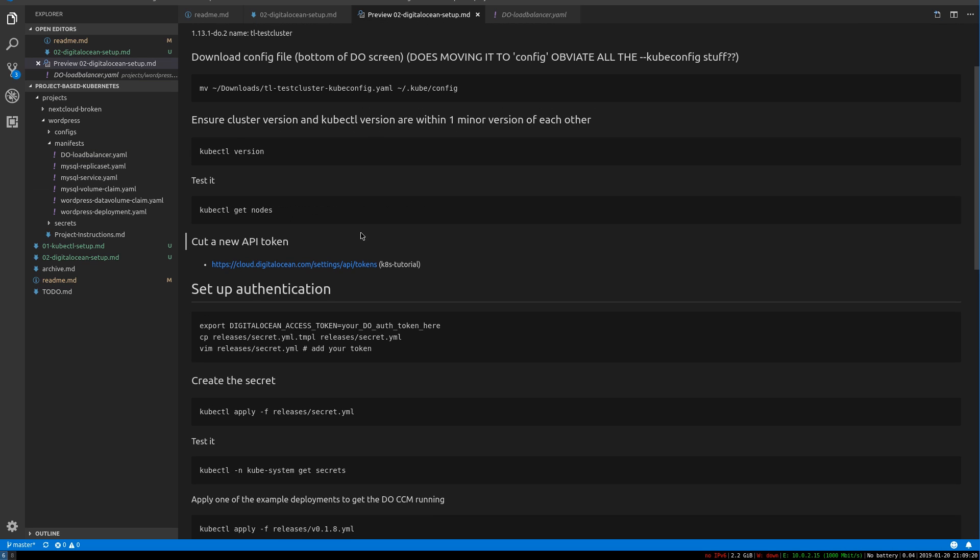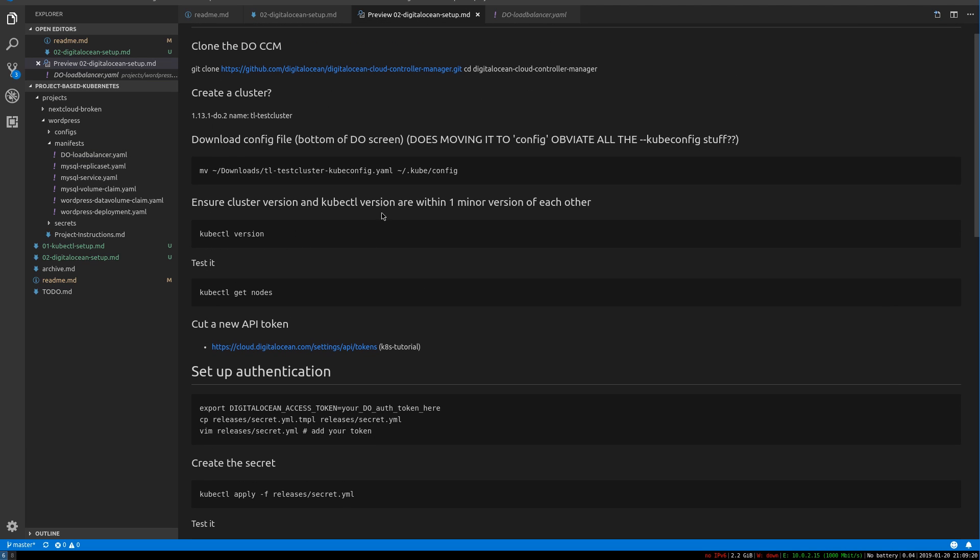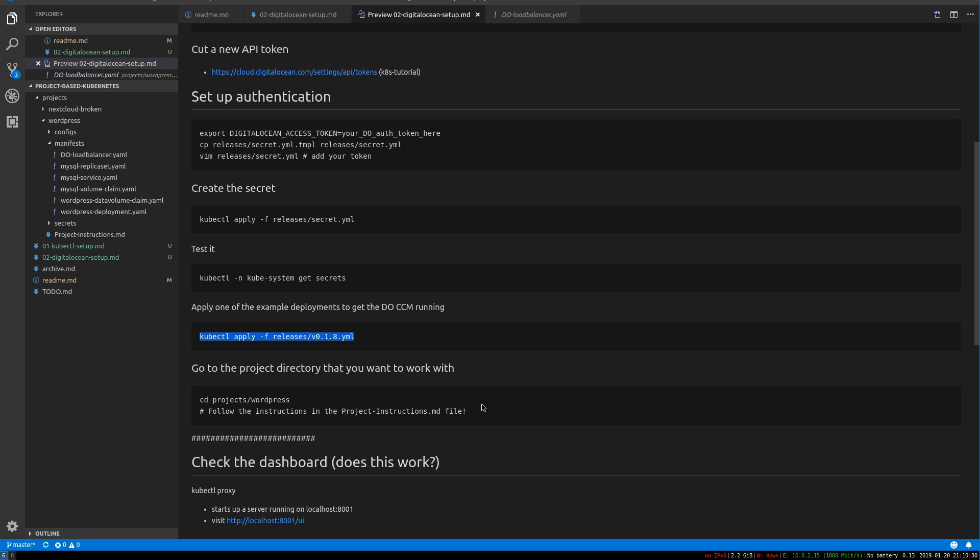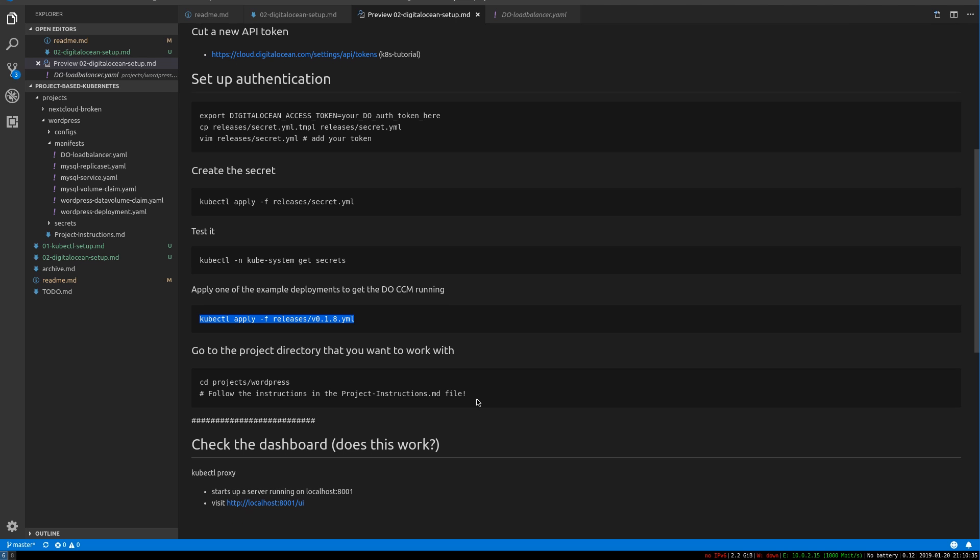You do have to do this for every Kubernetes cluster that you provision. I know this video is a little complicated, but this got us kind of where we need to be to start. And now you're set up to use a fully DO integrated Kubernetes cluster.